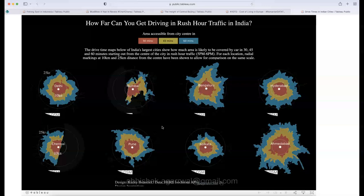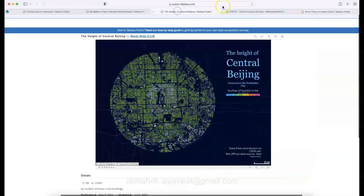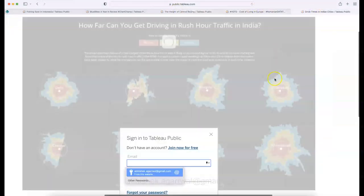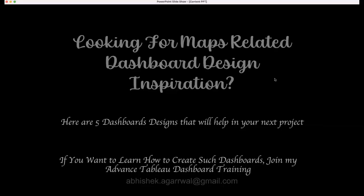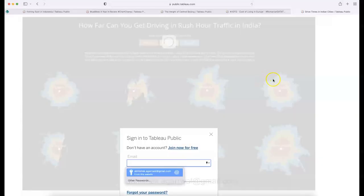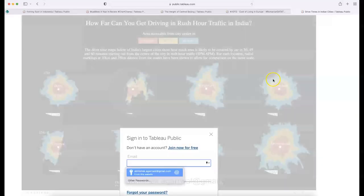Those are the five visualizations I wanted to share — hopefully they give you inspiration for your next dashboard. If you want to learn how to create advanced dashboards, you can join my training. Email me and I'll get in touch. Thank you for watching, and I'll see you in the next video!